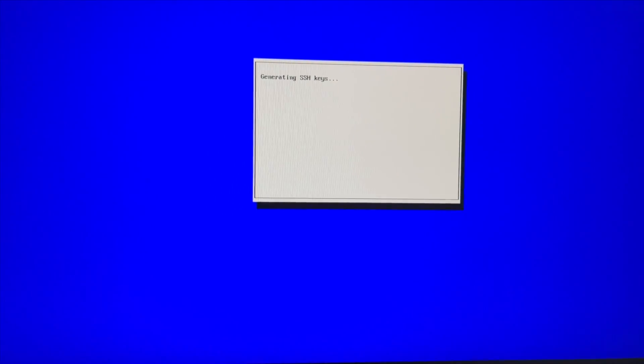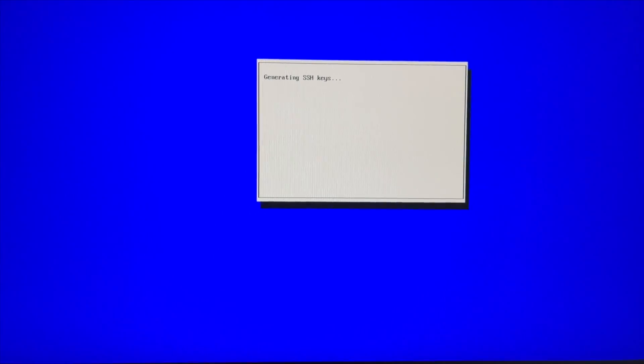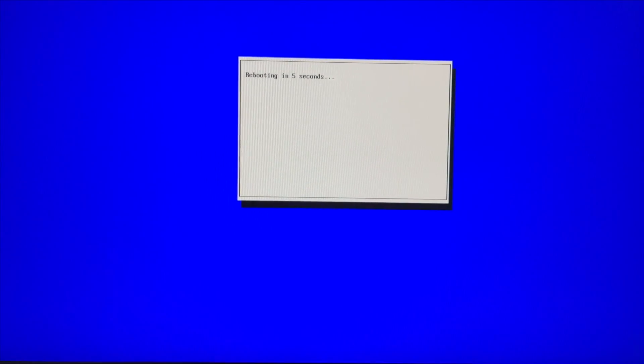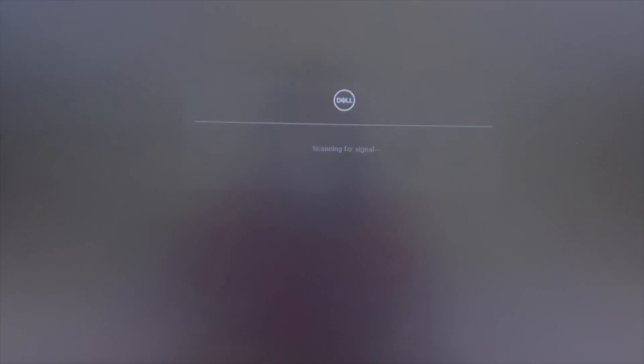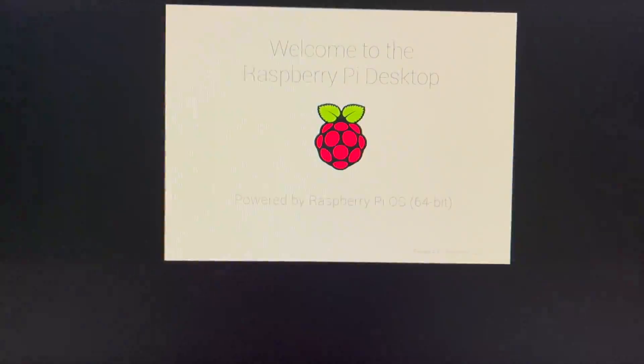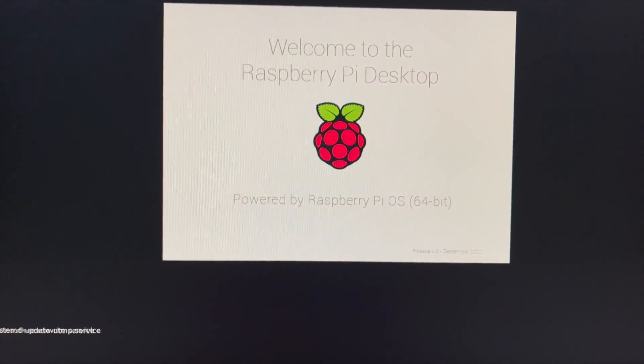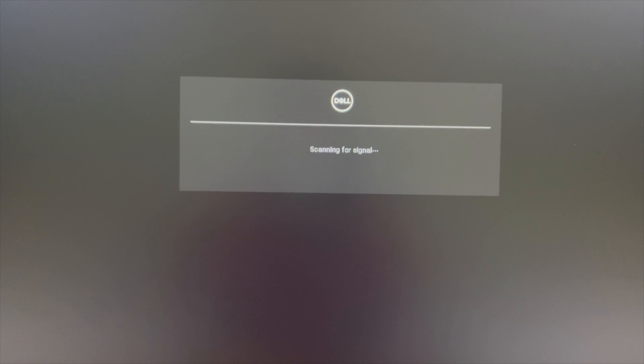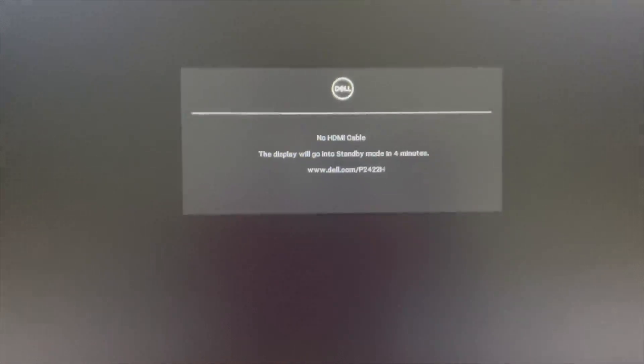Generating SSH keys. Rebooting in 5 seconds. Let's finish the boot screen. Let's wait for the boot screen to finish.